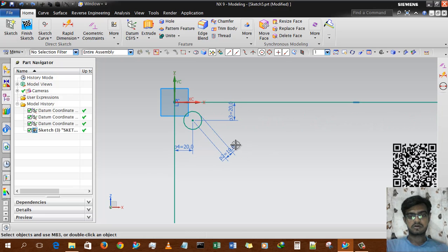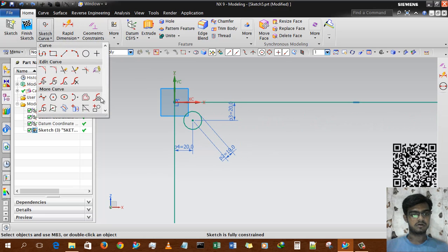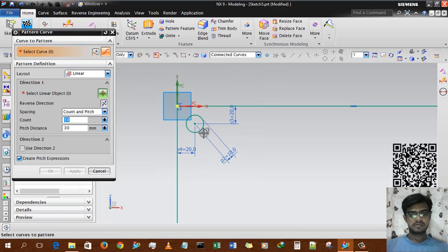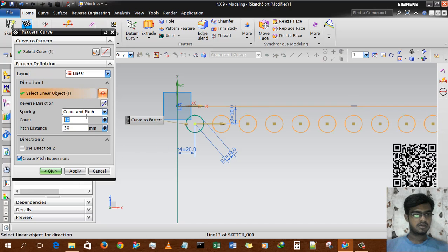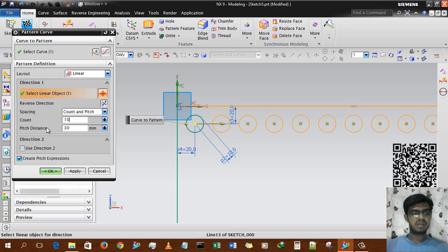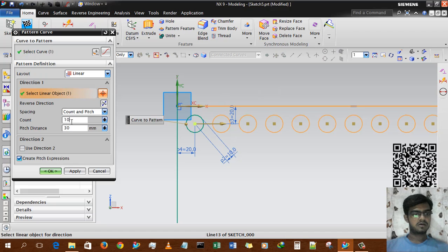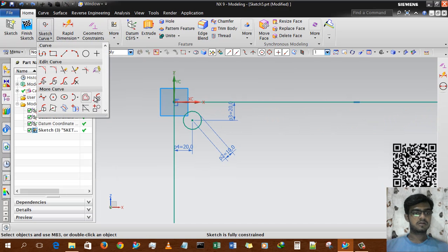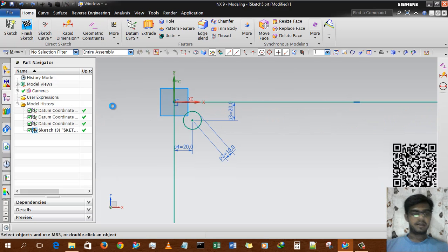We run the pattern again, selecting the circle and giving the direction. 'Count and pitch' means count is how many instances you want, and pitch distance is the distance between two instances. That is the explanation of count and pitch.